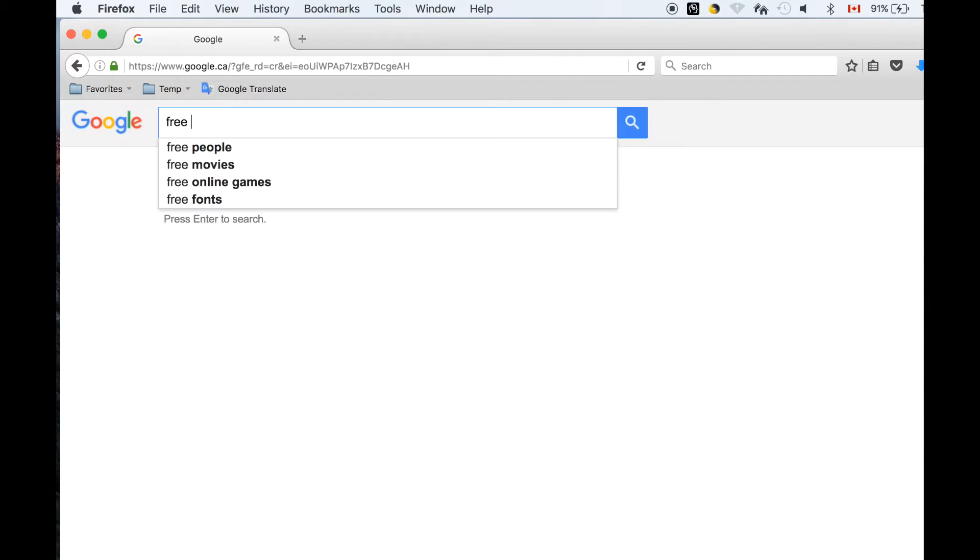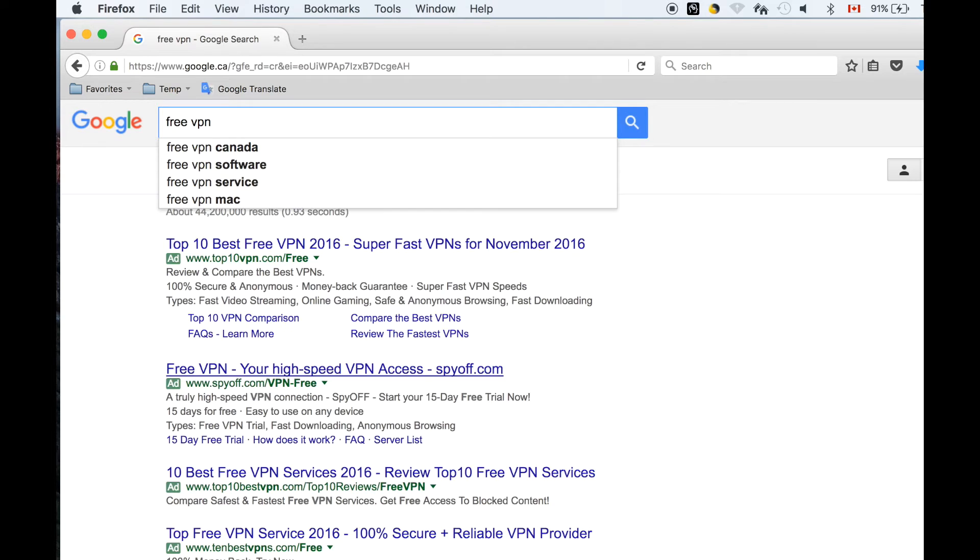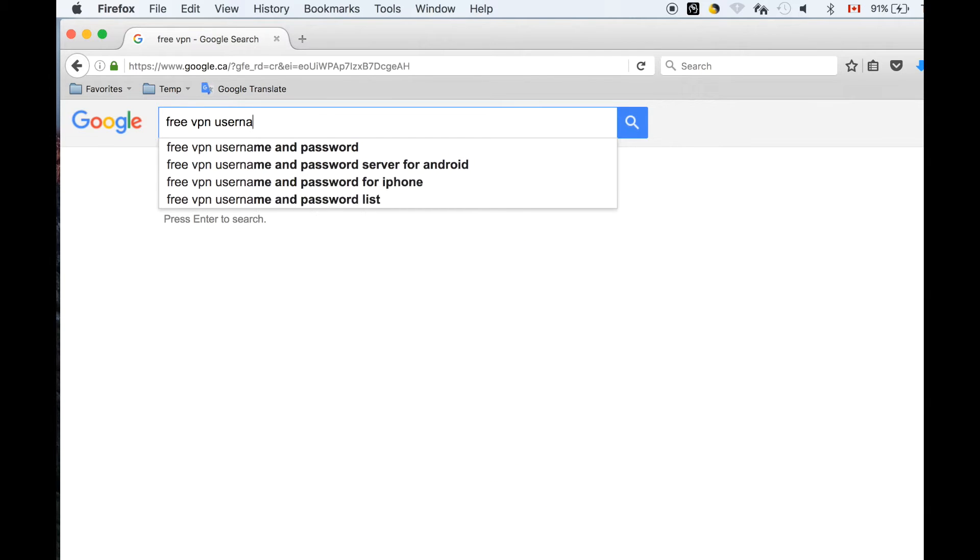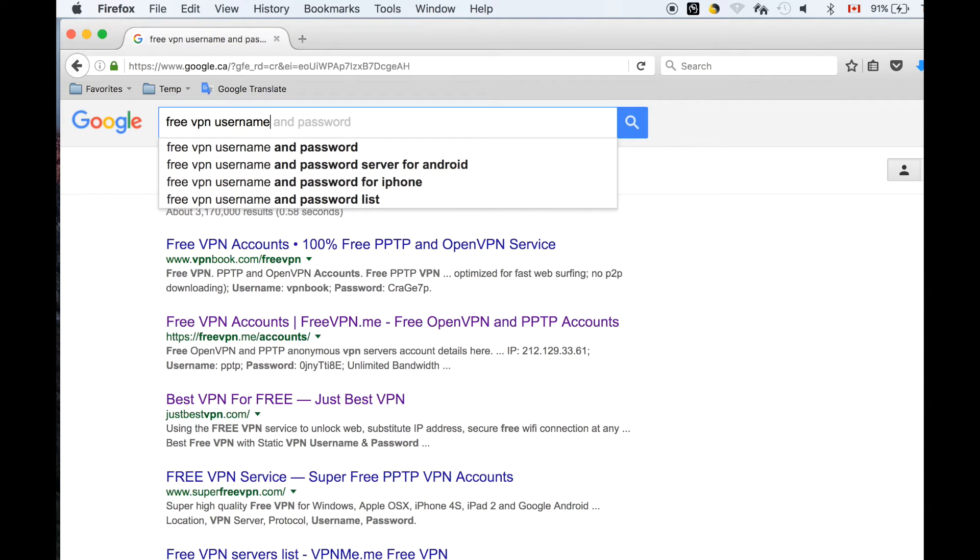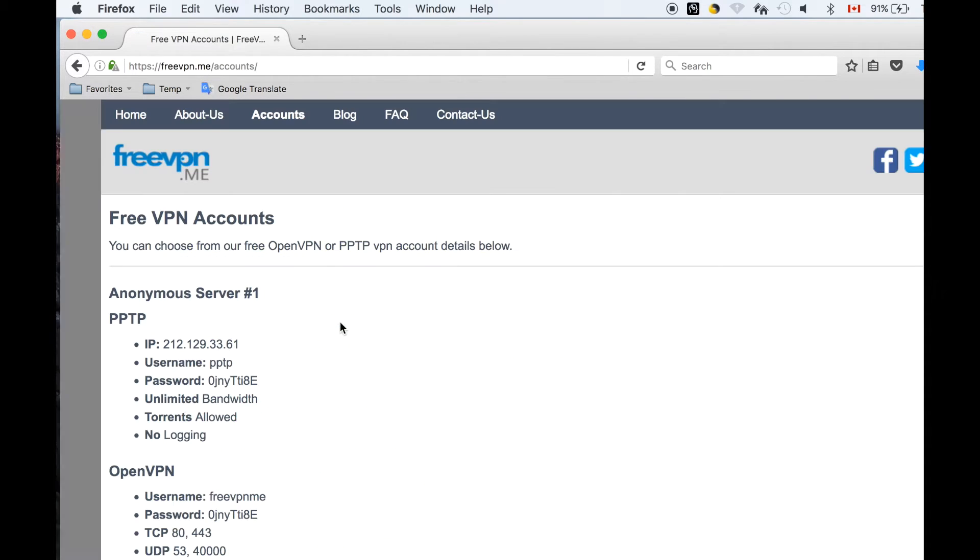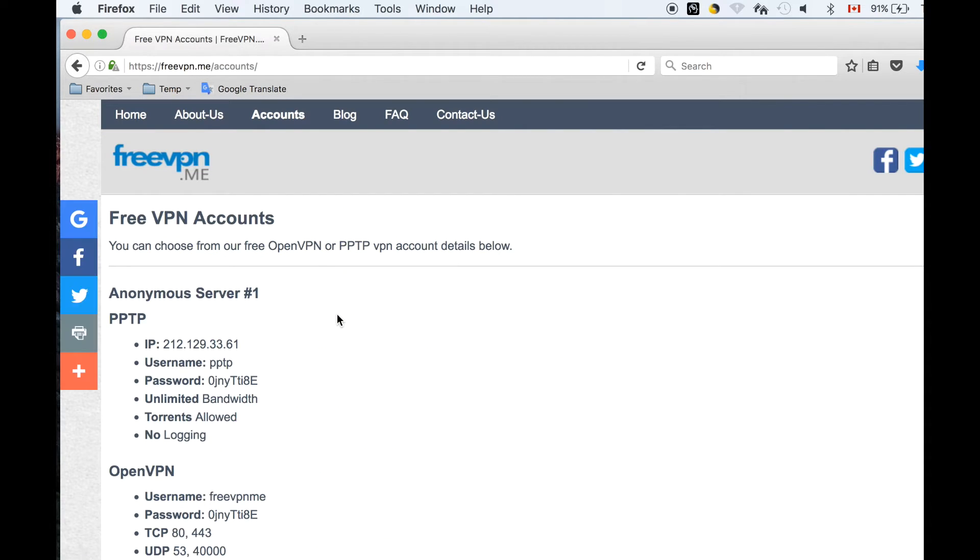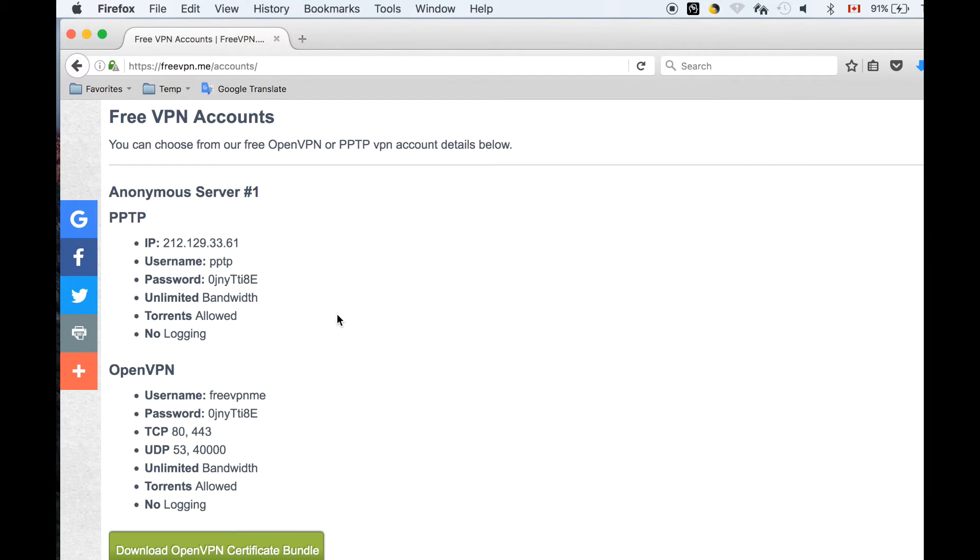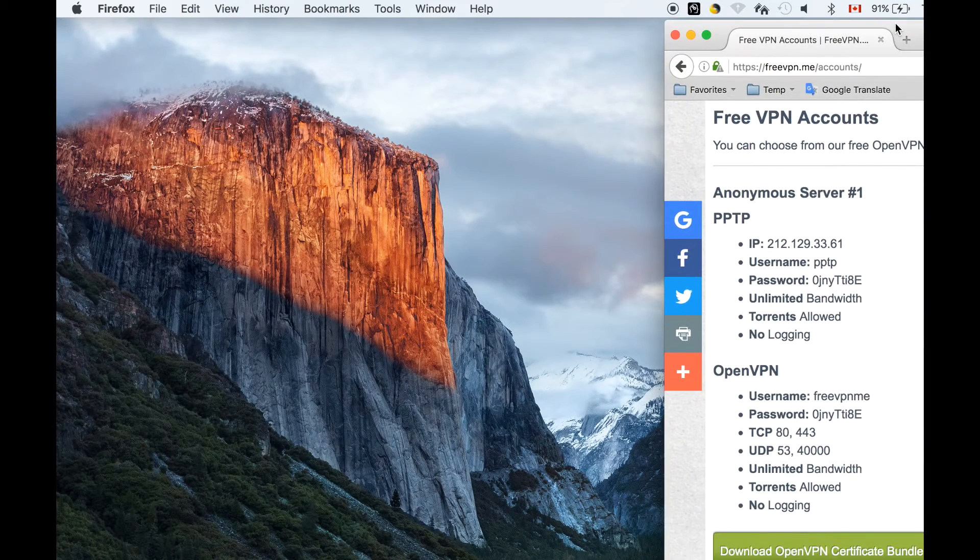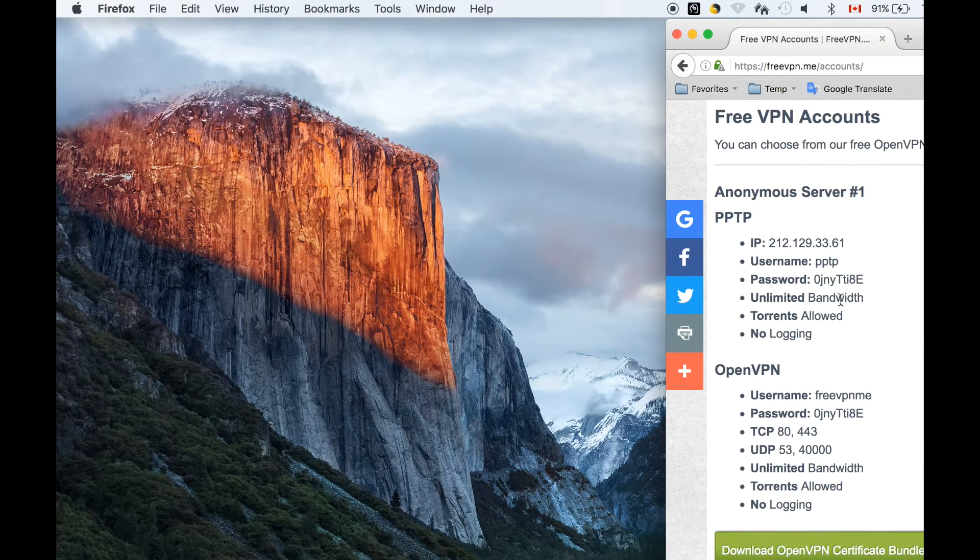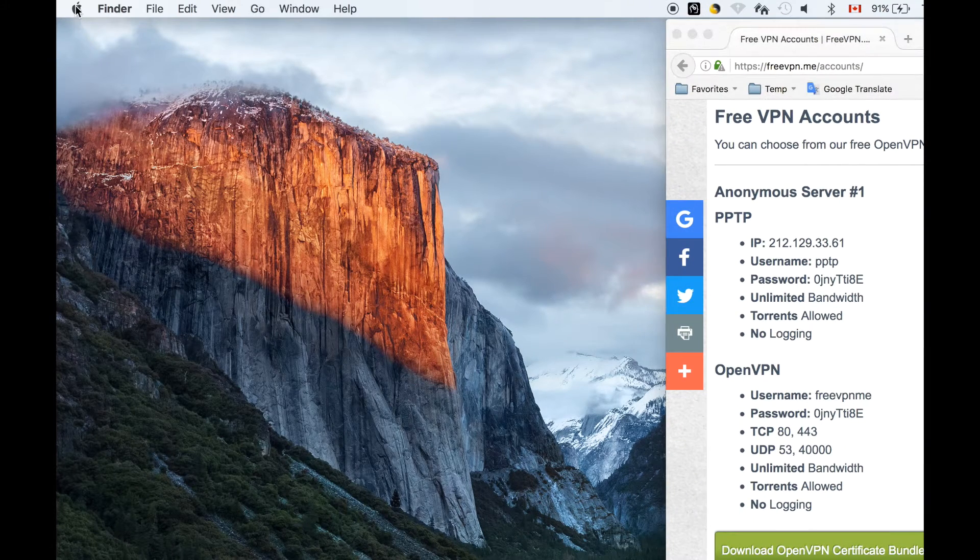First, let's search for free VPN from the internet. We found free VPN accounts from the internet. We will use the first PPTP account for example.